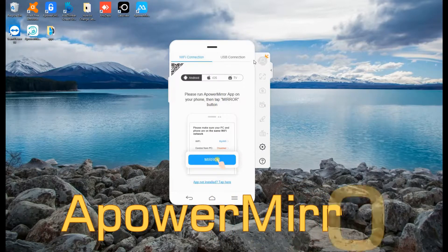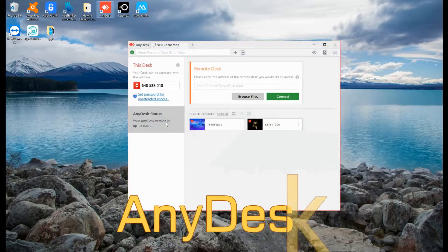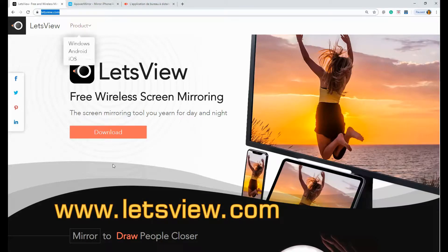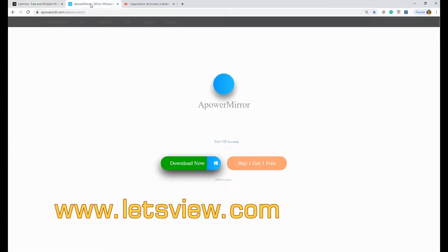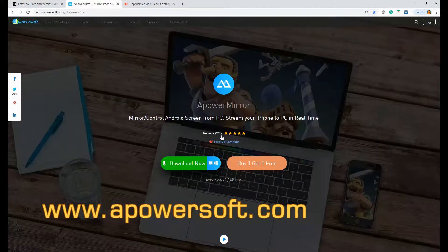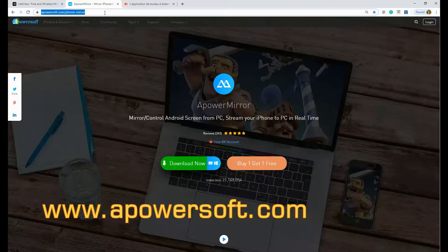LetsView, APowerMirror, and AnyDesk. You can get each application by visiting their official website. You can refer to the video on the screen where to find them.